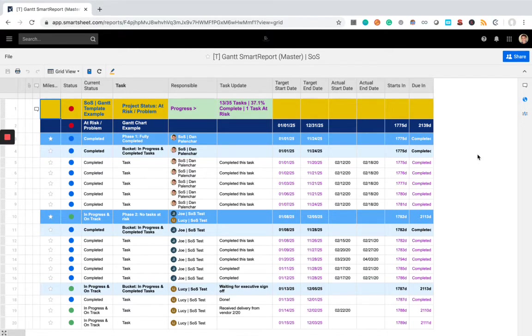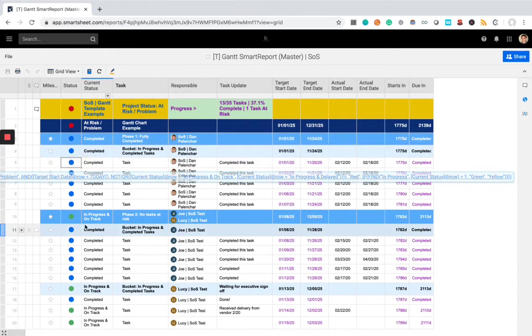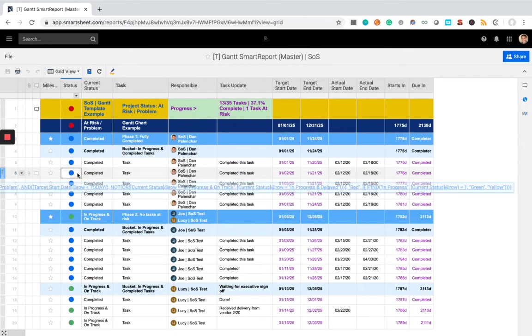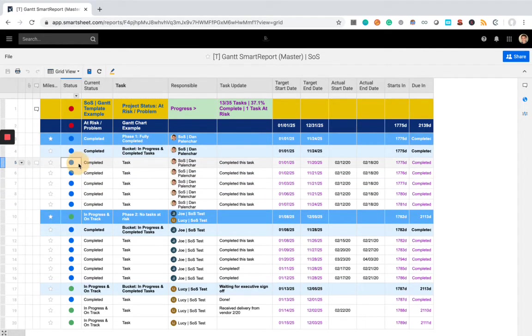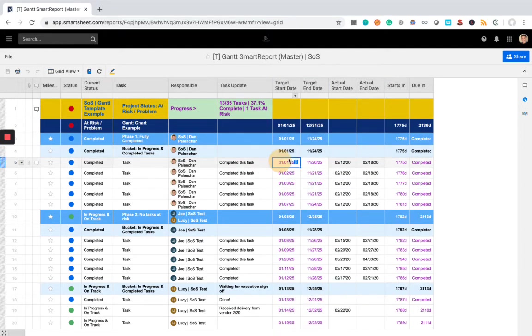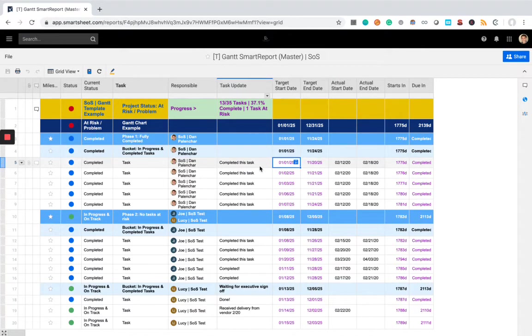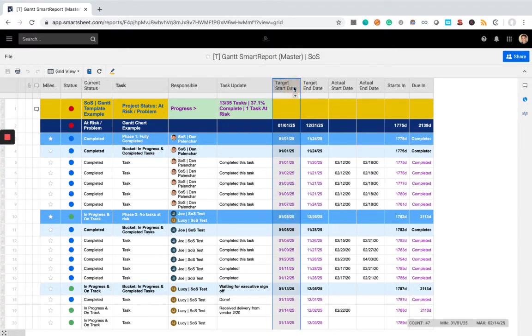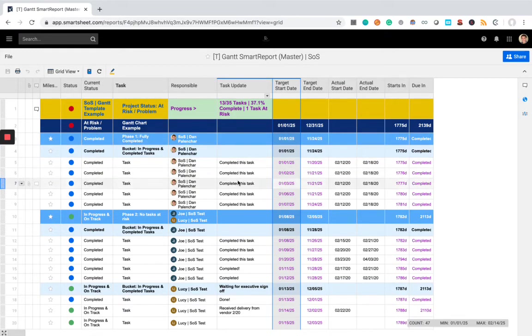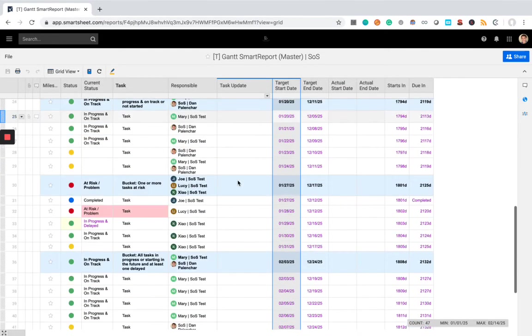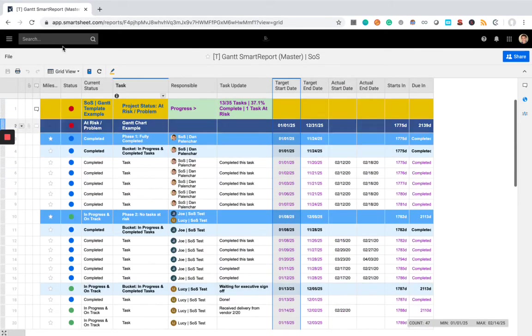However, again, this is protected as far as the data. So anything with a formula in it, for example, these statuses, you can't override them. These rows in purple, they're locked. Since I'm an admin, I can actually edit them. But if you have an employee and you don't want them basically changing your target start and end dates, these would not be able to be changed if that person was not an admin. And again, you can just see the entire project right here.